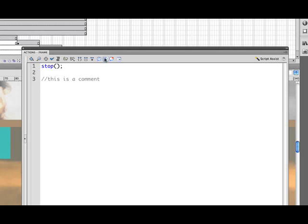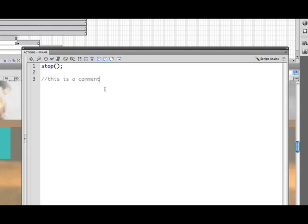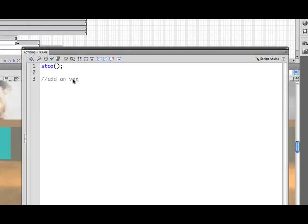You can also do that by using the apply line comments. So if you have some text and then you just highlight it and click on the apply line comment, that will comment your code as well. If you want to do multiple lines then you could use this right here, apply a block comment, and that will comment out a whole area. Okay, so this comment is actually going to be that we're going to add an event listener to a button instance.